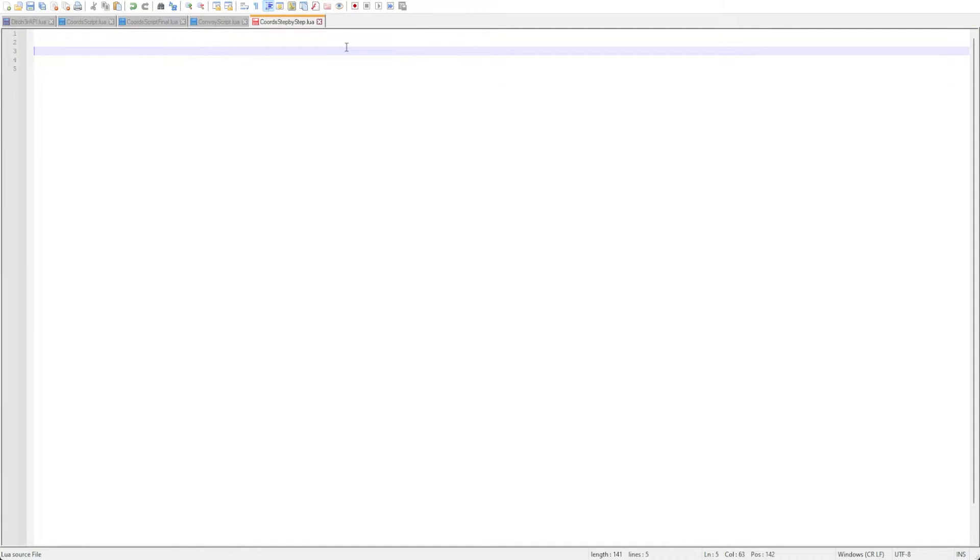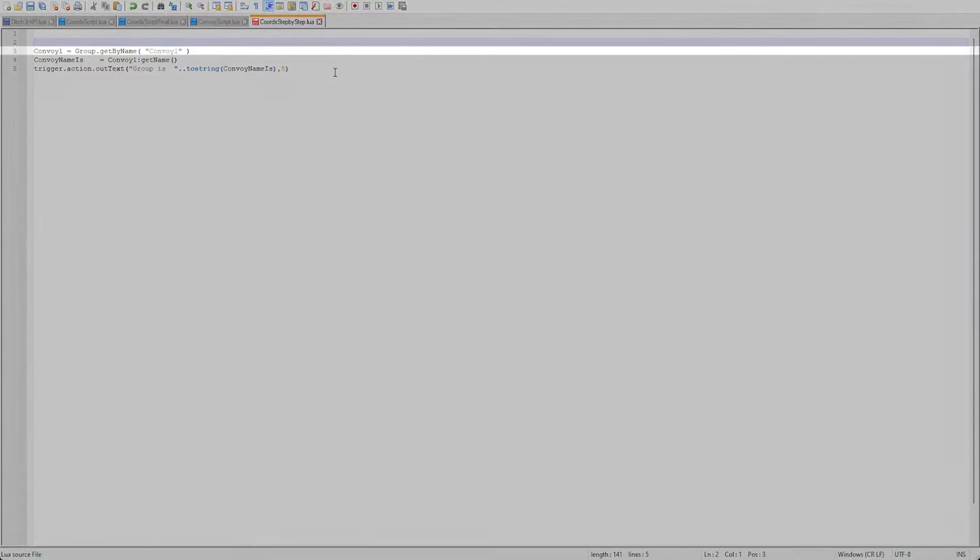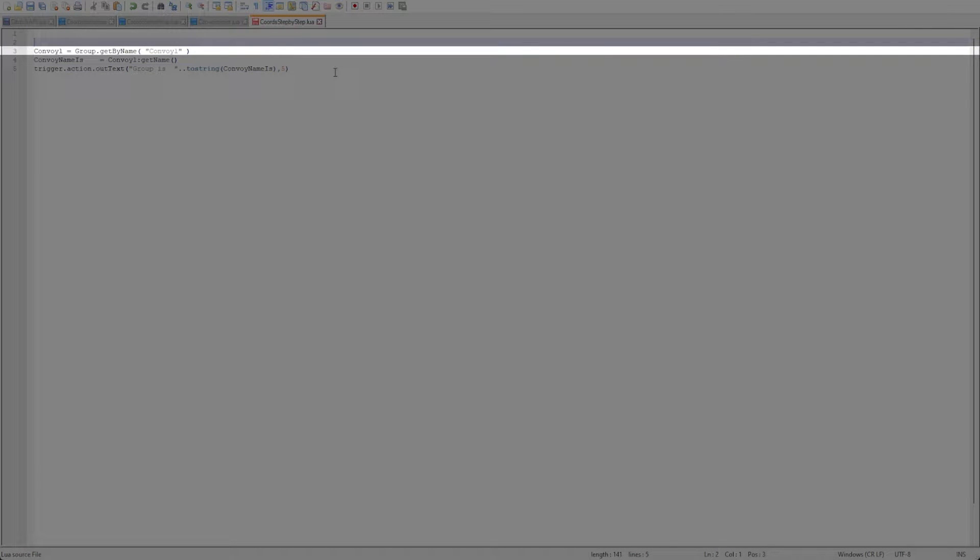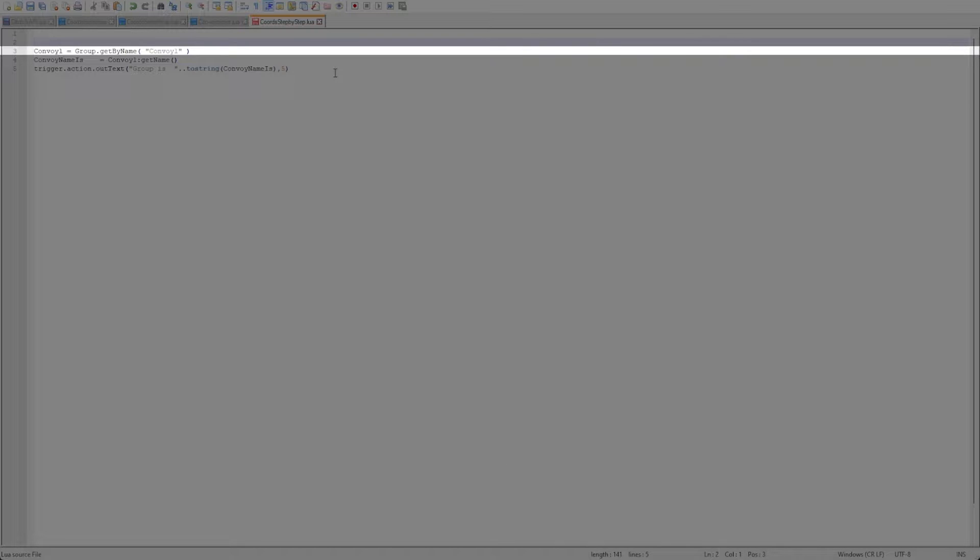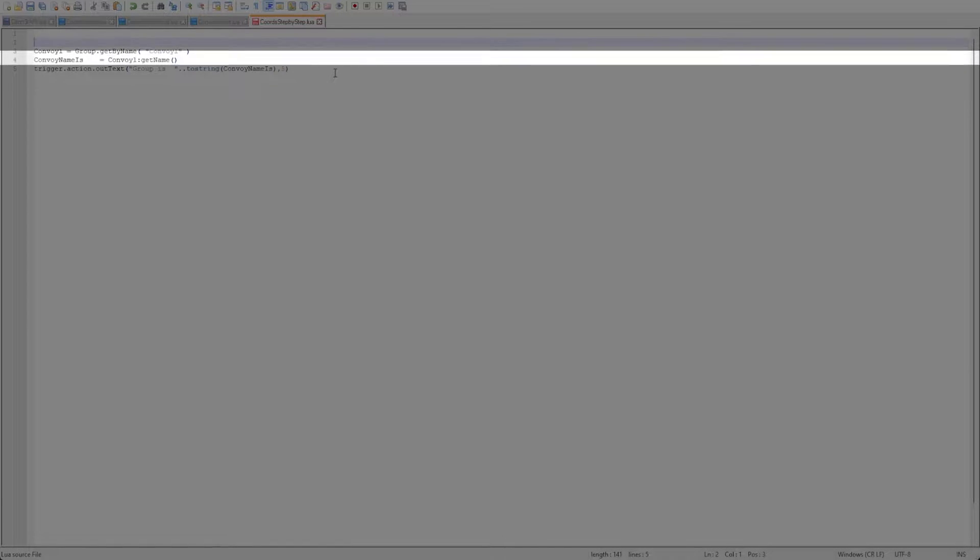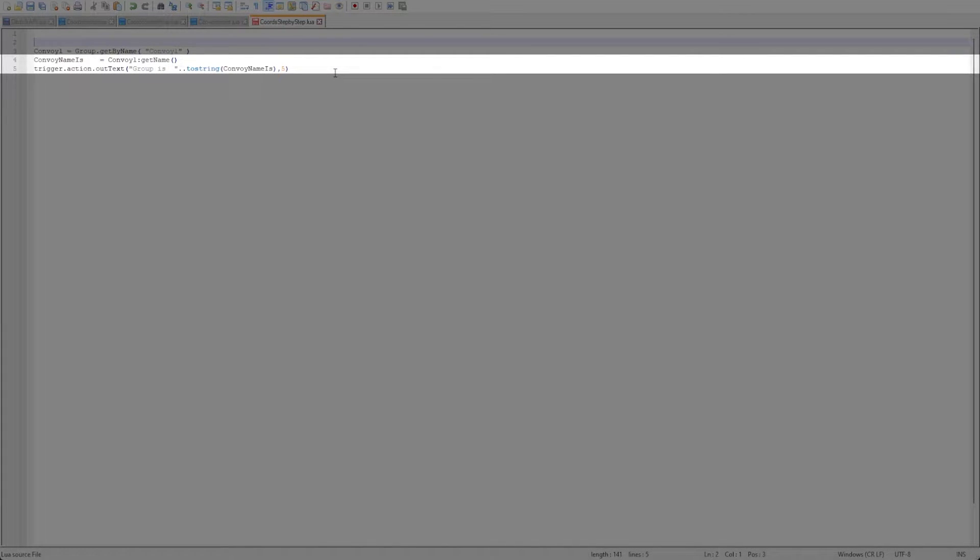First we need to get the group within our script file. We'll do this with the getByName singleton and then store it in the convoy1 variable. I'm also just going to get the name of the group and output it in a message. This is not required but sometimes it helps to visually see how the script is running.